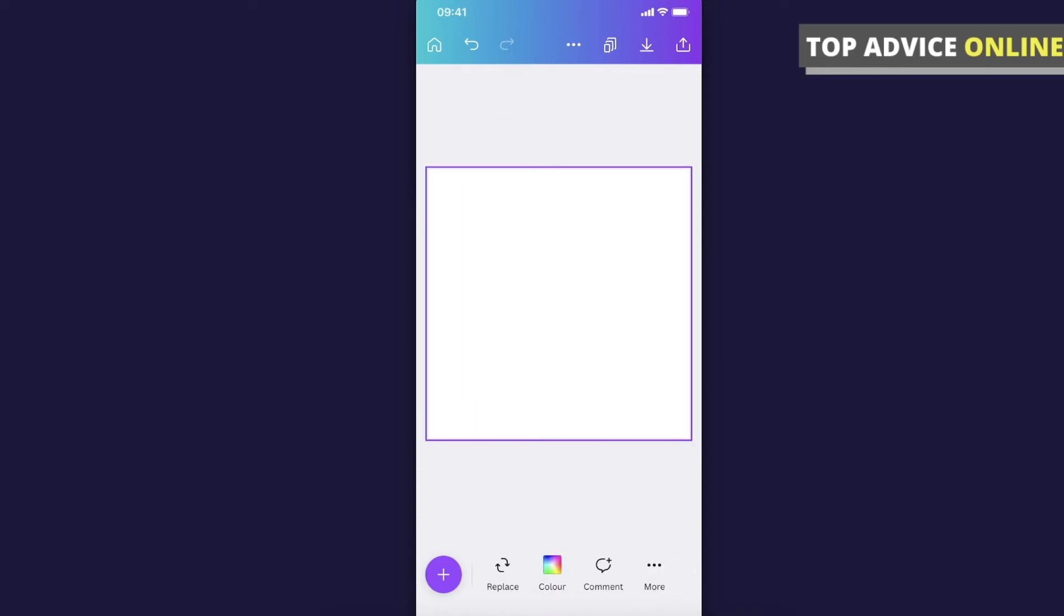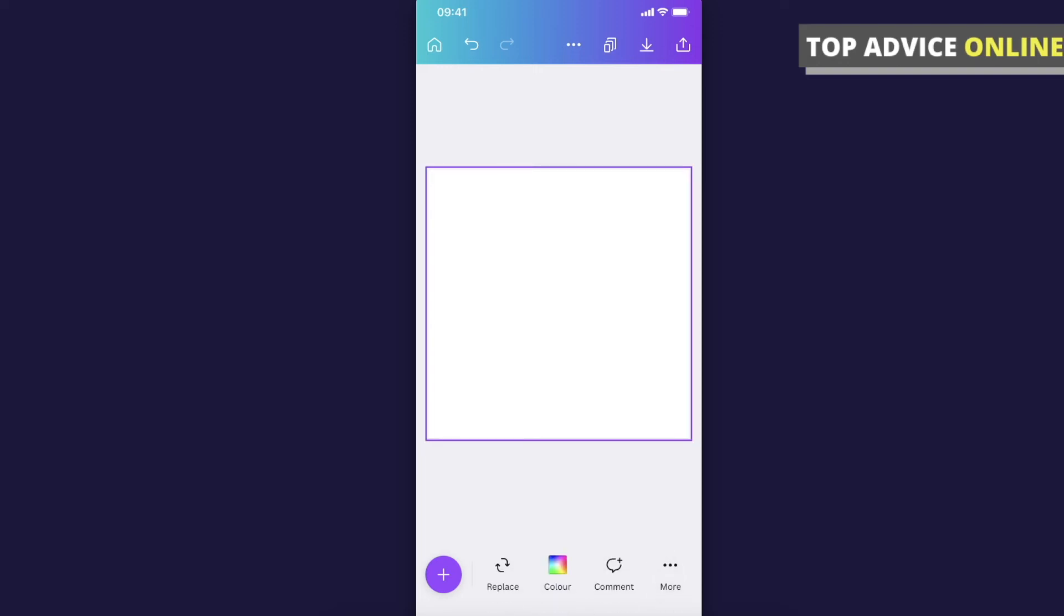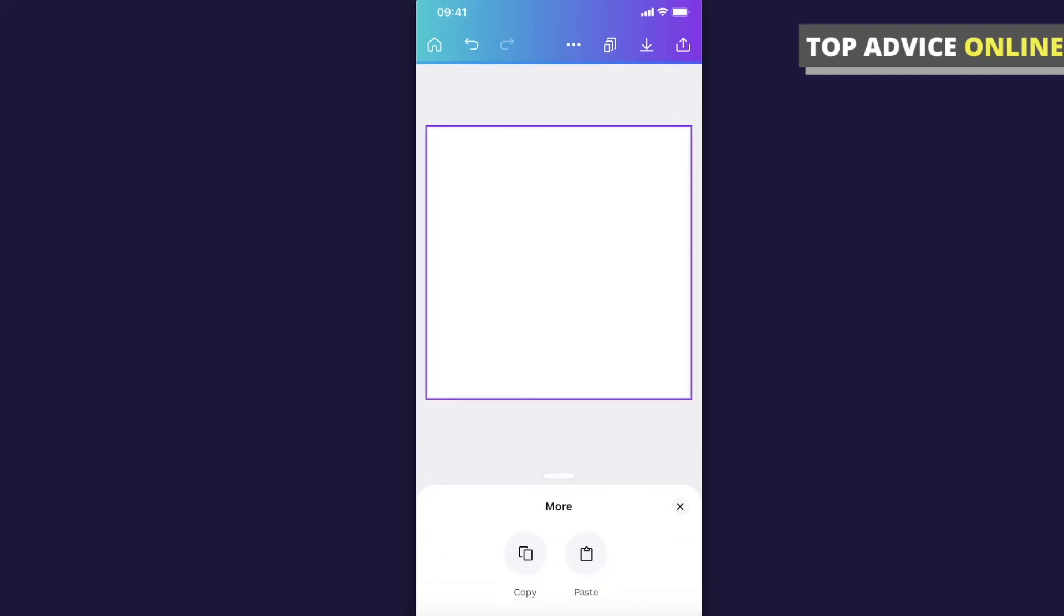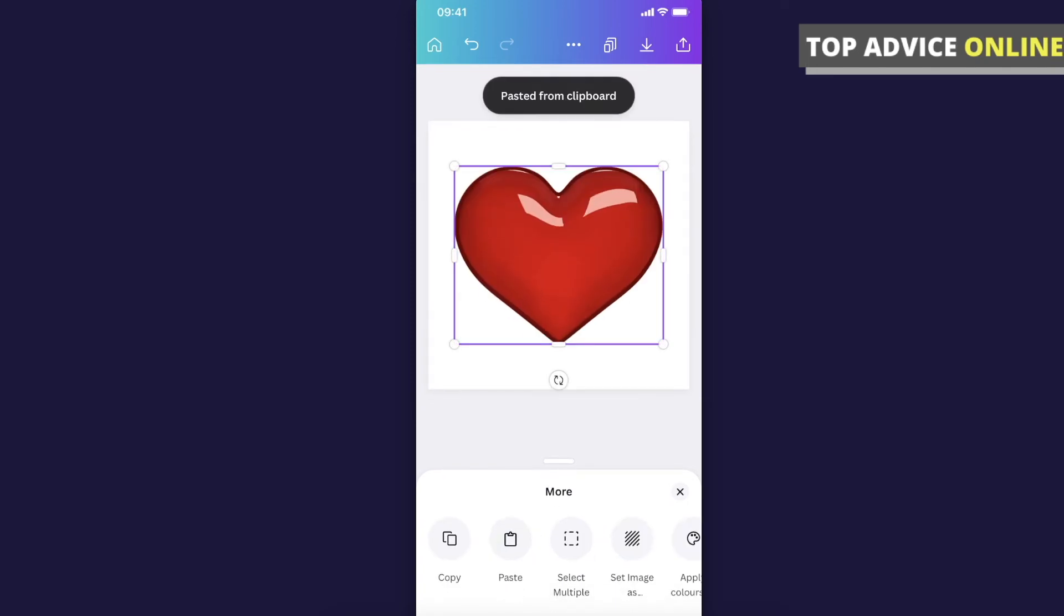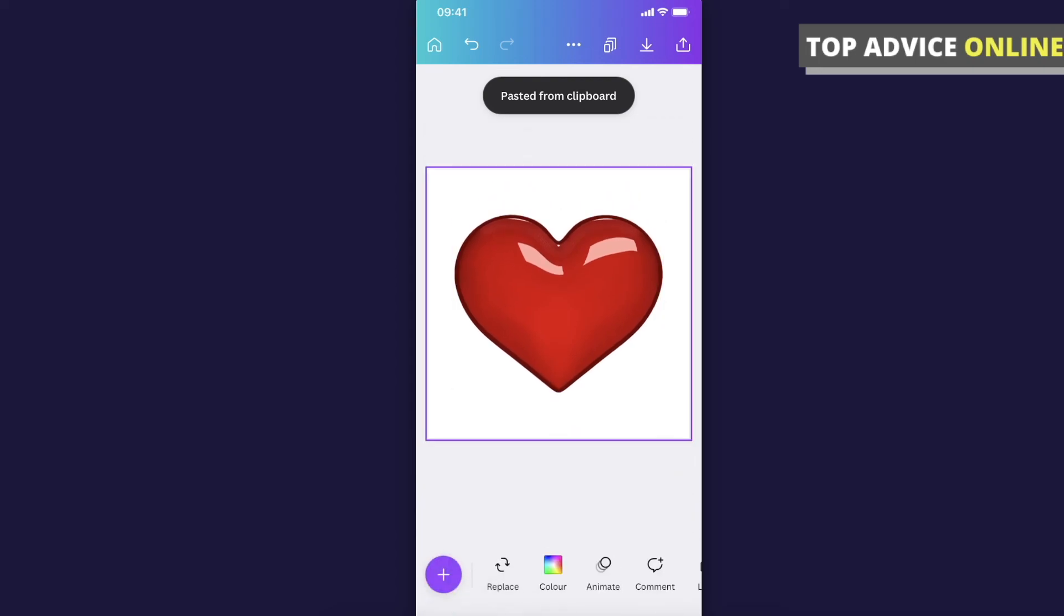Here just highlight the canvas, press on More on the bottom right corner, and press paste. That's how you can paste to another Canva document. So guys, that's pretty much it.